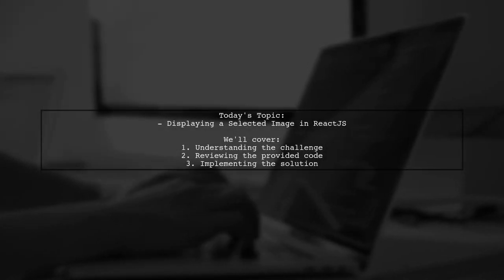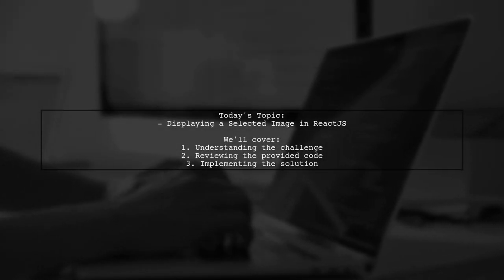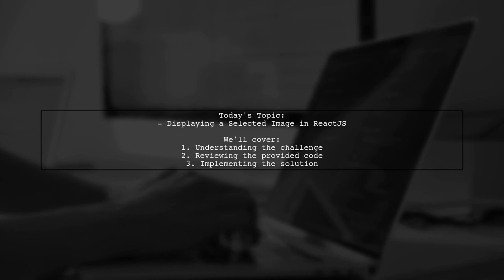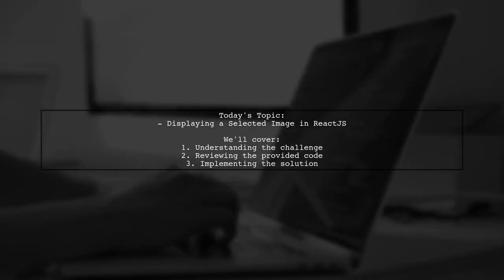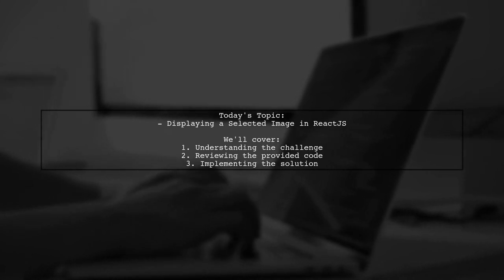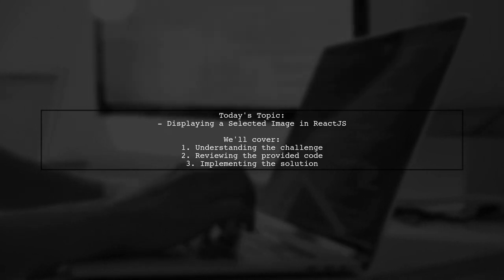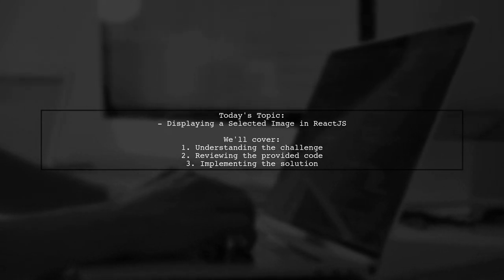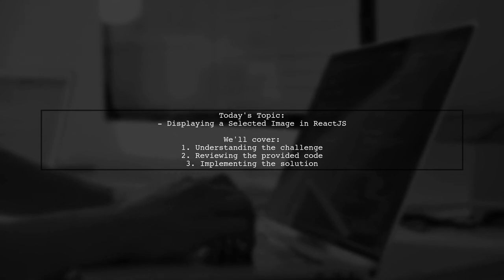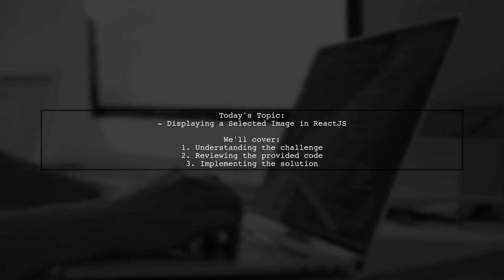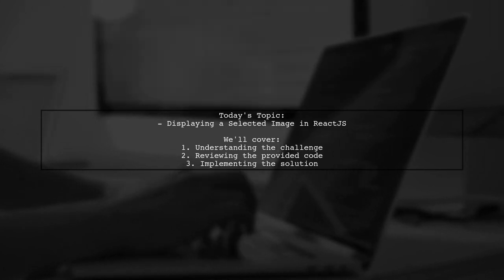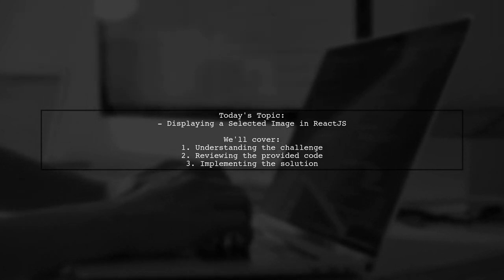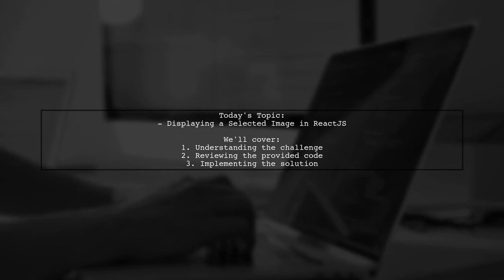Welcome to our tech tutorial. Today, we're tackling a question that many React developers encounter. Our viewer is looking to display an image selected from their computer in a web application. They've shared their HTML setup and are seeking guidance on how to show the chosen image without sending any data to a server. Let's dive into the details and find a solution together.